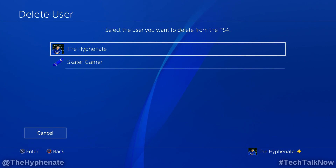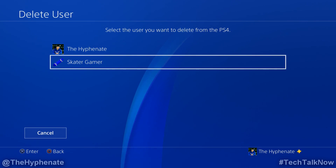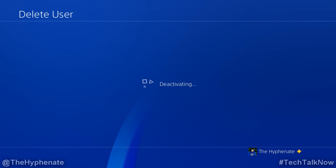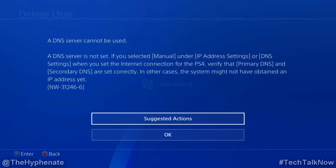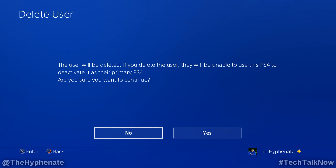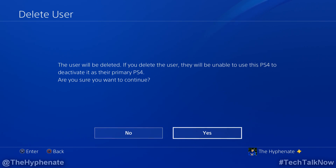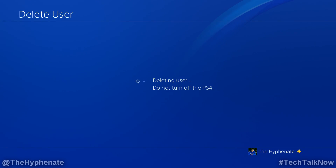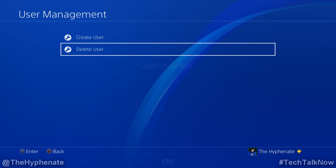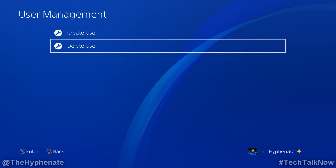Click on delete user. Select the user that you wish to delete. If you see the screen that says a DNS server cannot be used, that's just in regards to not being connected to the internet. That doesn't matter, just click OK. It'll give you a warning about deleting your user — click on yes. And now your PS4 has deleted that user from being permanently logged in.